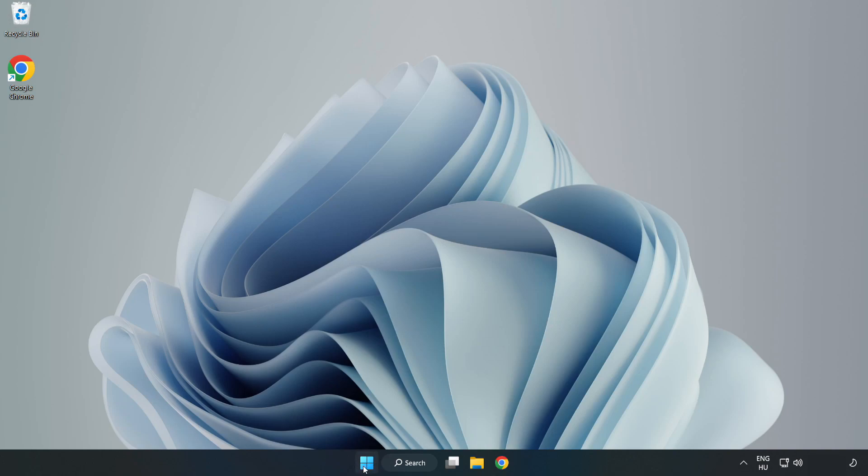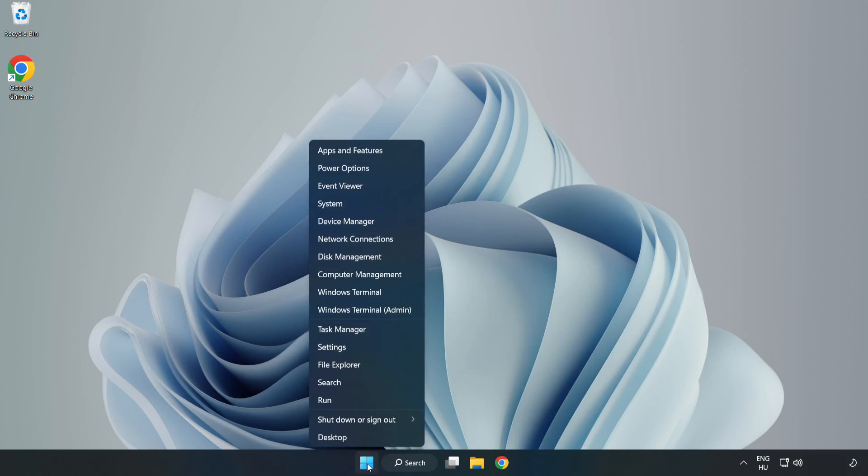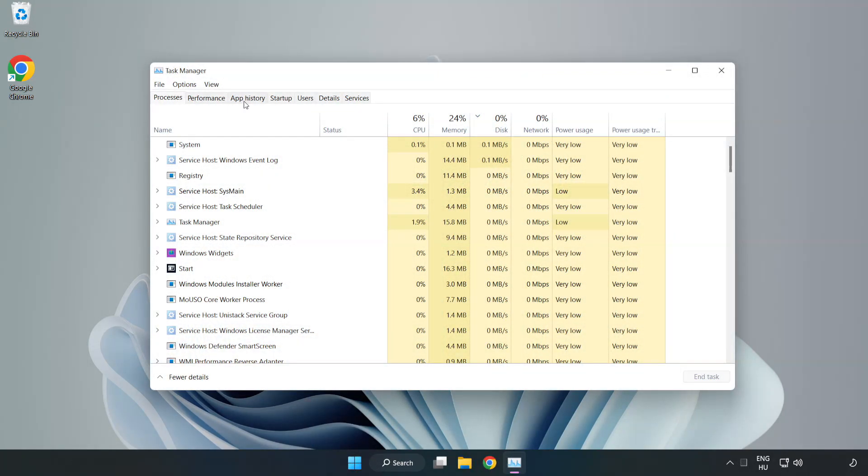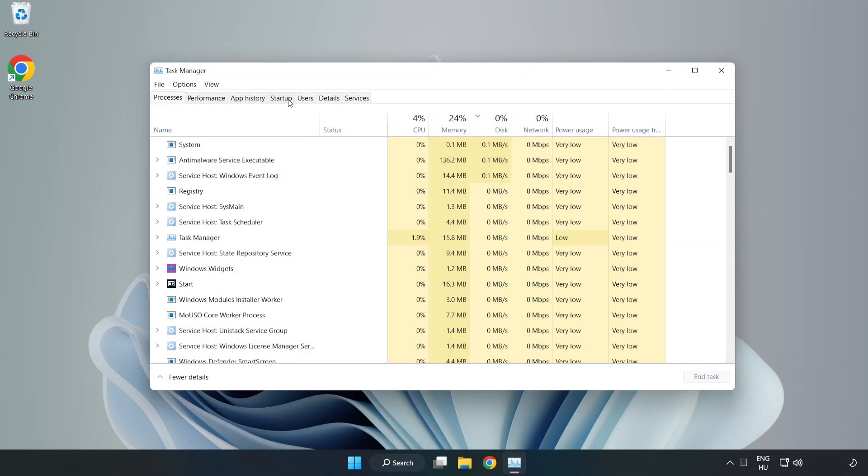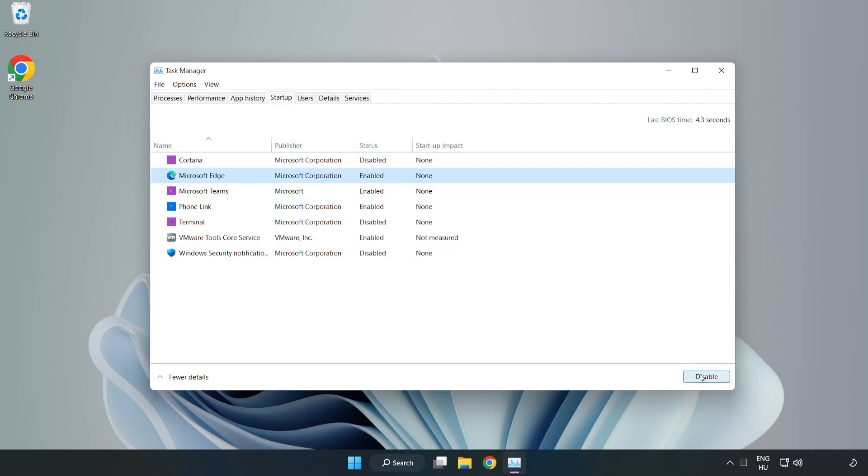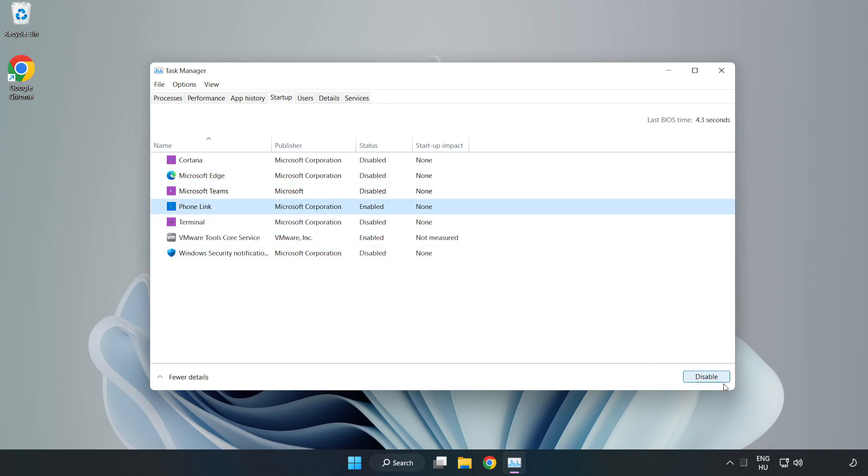Right click start menu. Open task manager. Click startup. Disable not used applications. Close window.